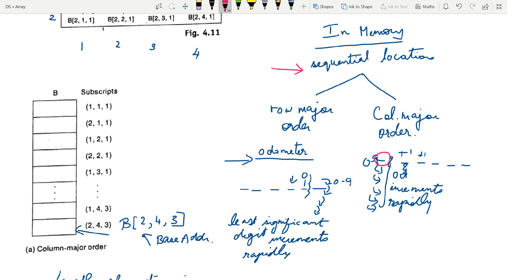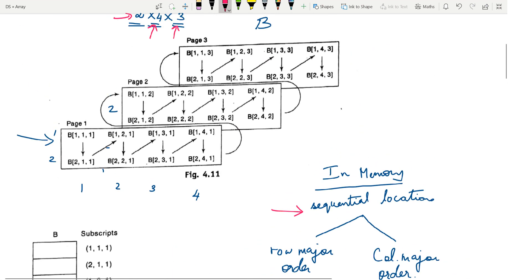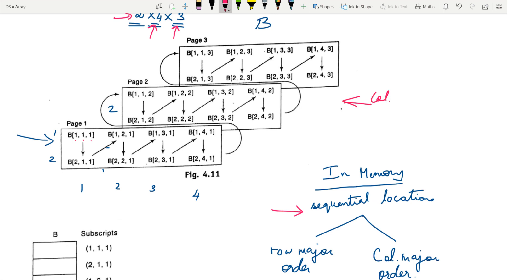Now let us visualize this in the example using column major order. We start from the first row, first column, first page. We try to complete all the columns first: complete this column, go to the second column, complete it, then go to the next, and so on. Once all columns of a page are done, go to the second page and start with the first column again — this is column major order as applied to our example.